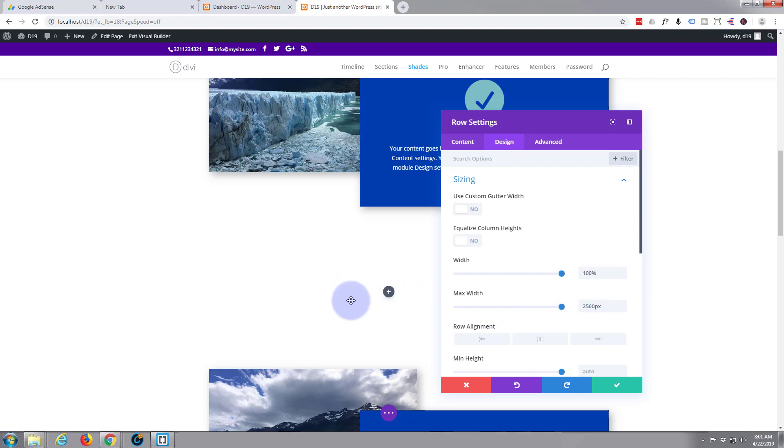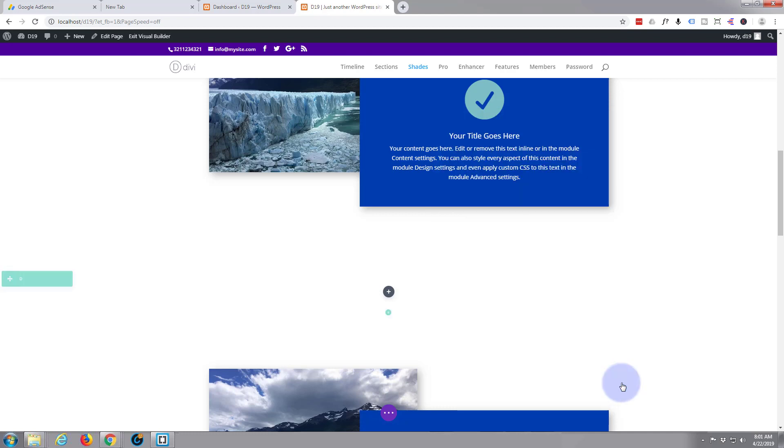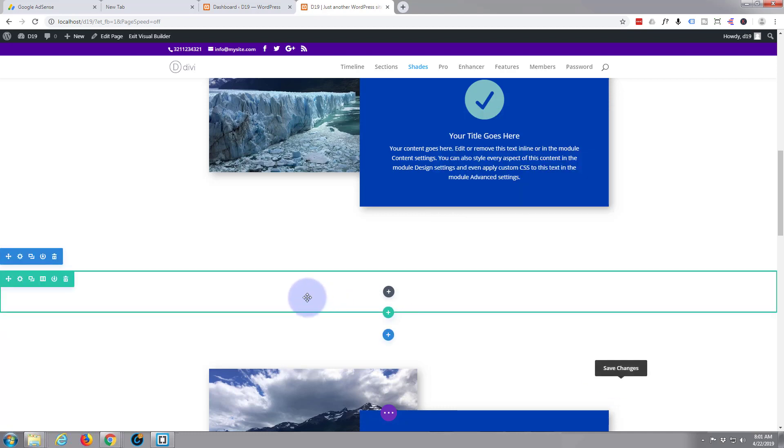The reason they've changed that is you can now actually drag the rows to the size that you want them, so that's pretty cool. I'm going to just save that change and as you can see our green row here is now full width.